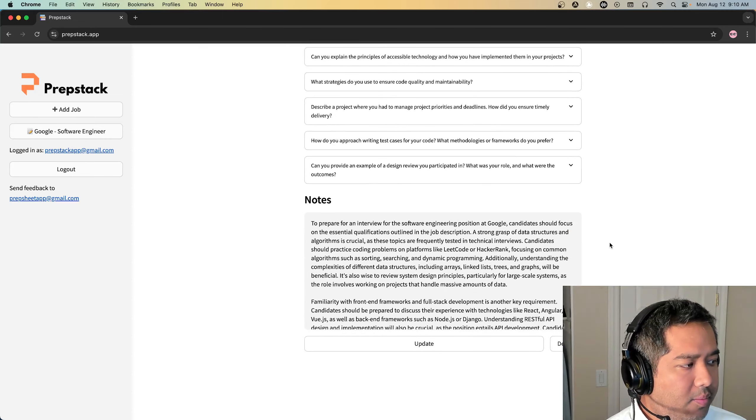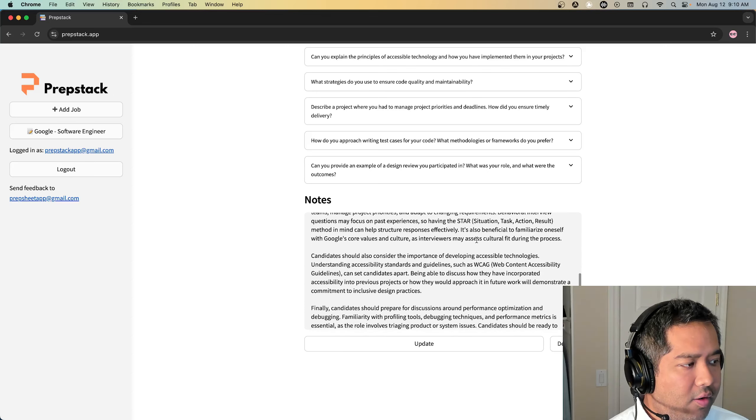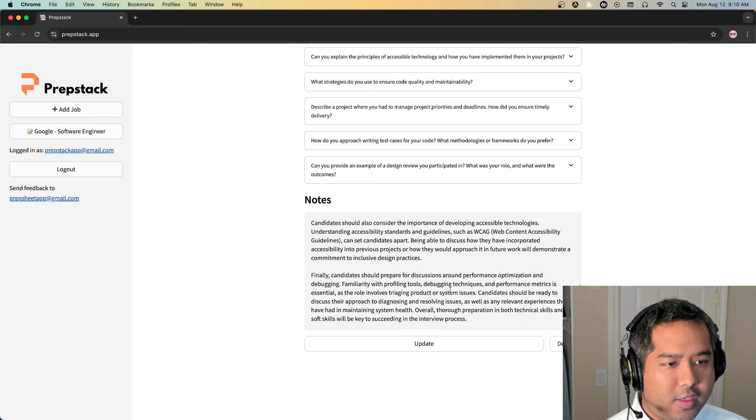At the bottom there's some general advice on how to prepare. Check it out and let me know what you think.